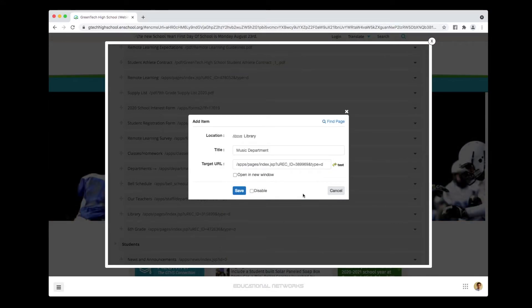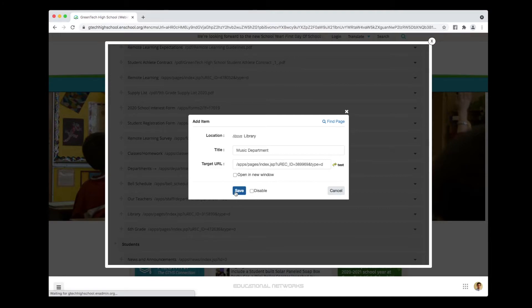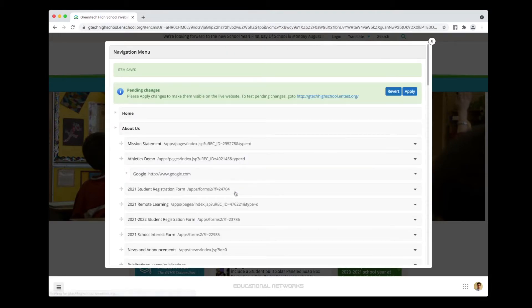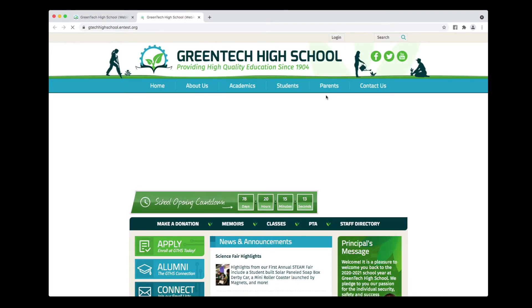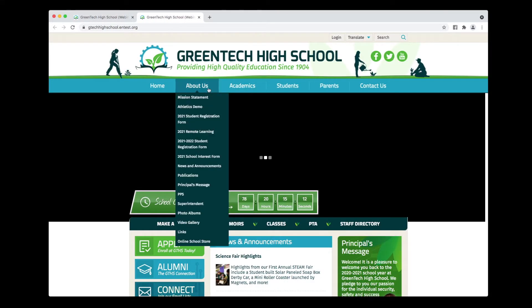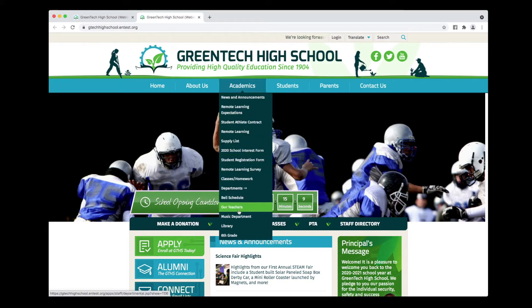What happens then is the system fills in these fields for me, so all I need to do is go in and click Save. Now I need to test the change. I do that by clicking on Link, and I'm just going to make sure that this new link goes to exactly where I want it to go.